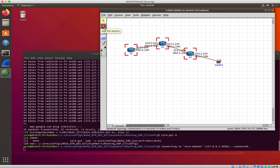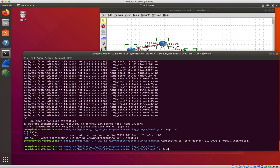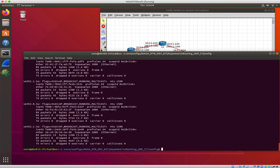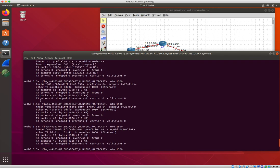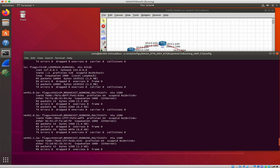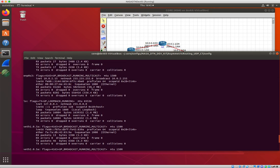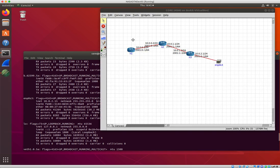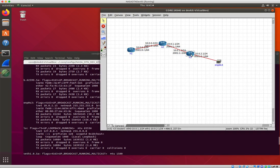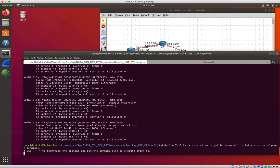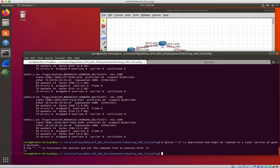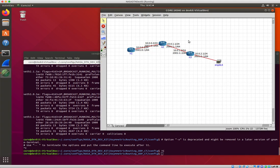If I do this, I suspect all these VETH interfaces are the virtual interfaces of these various nodes. But I still do have an ENP0S3. So maybe that would work in any case.